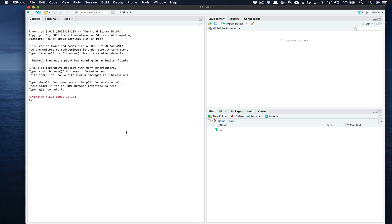Inside of our studio what we're going to do is we're going to actually create using the usethis package a skeletal package that we can sort of fill with the contents that we need to actually put together for either our method or analysis.